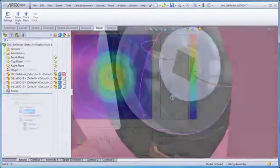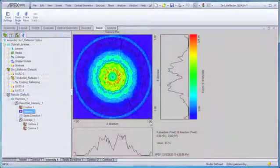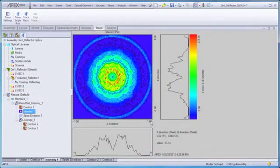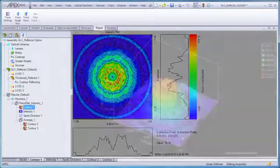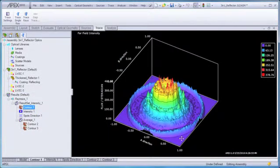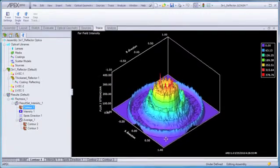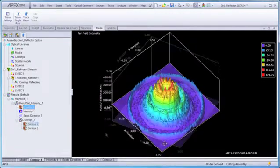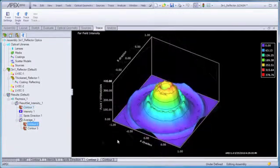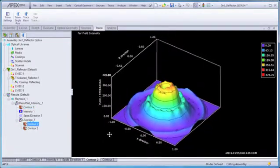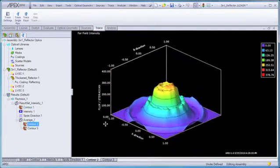In APEX, you operate in one environment. You learn, create, design, and analyze in the same program environment. And that environment is all about ease of use. Welcome to APEX.